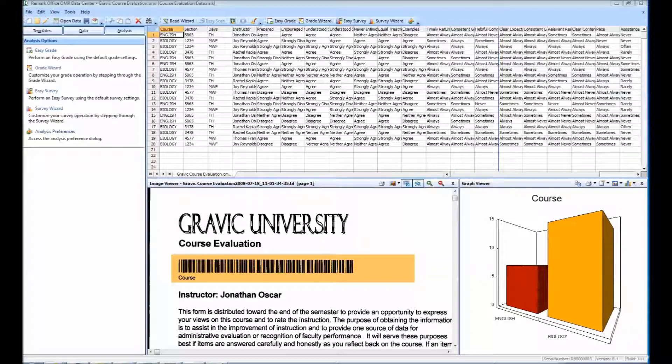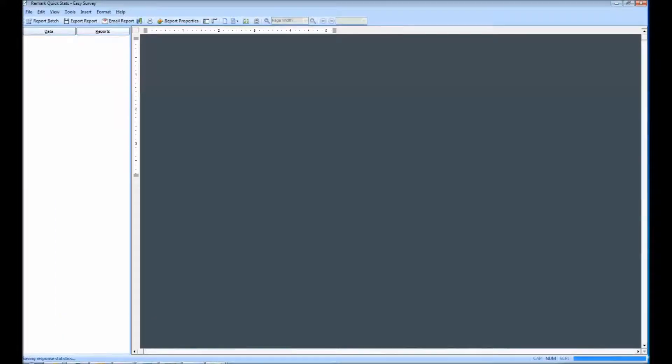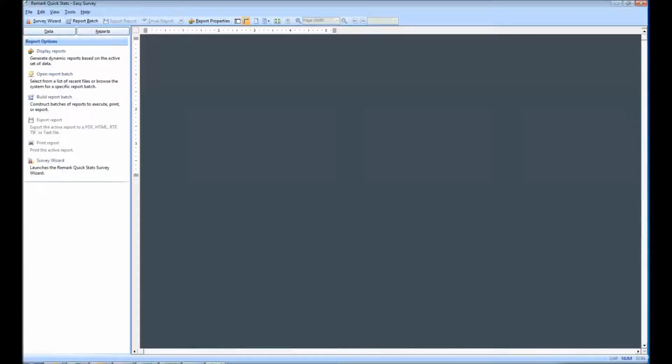In order to generate reports, we must select one of the four reporting formats listed across the top of the user interface. For this demonstration, we will be using the Easy Survey option. This will launch Remark QuickStats in a new window.